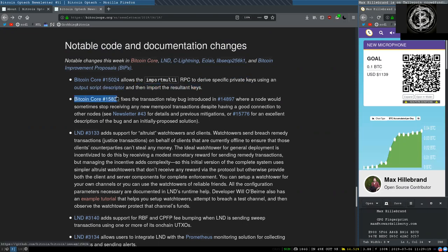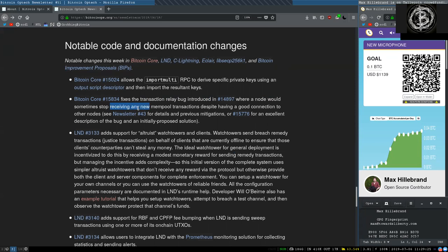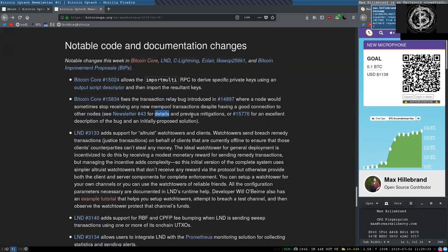This Bitcoin Core change fixes the transaction relay bug introduced in this change, where a node would sometimes stop receiving any new mempool transactions, despite having a good connection to other nodes. See Newsletter 43 for details and previous mitigations, or this change for an excellent description of the bug and initially proposed solution.